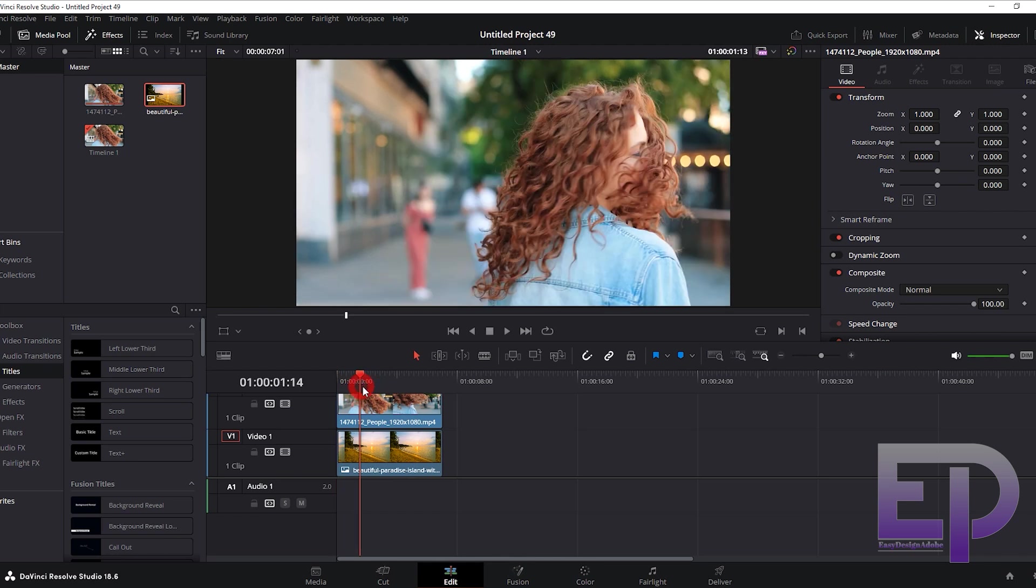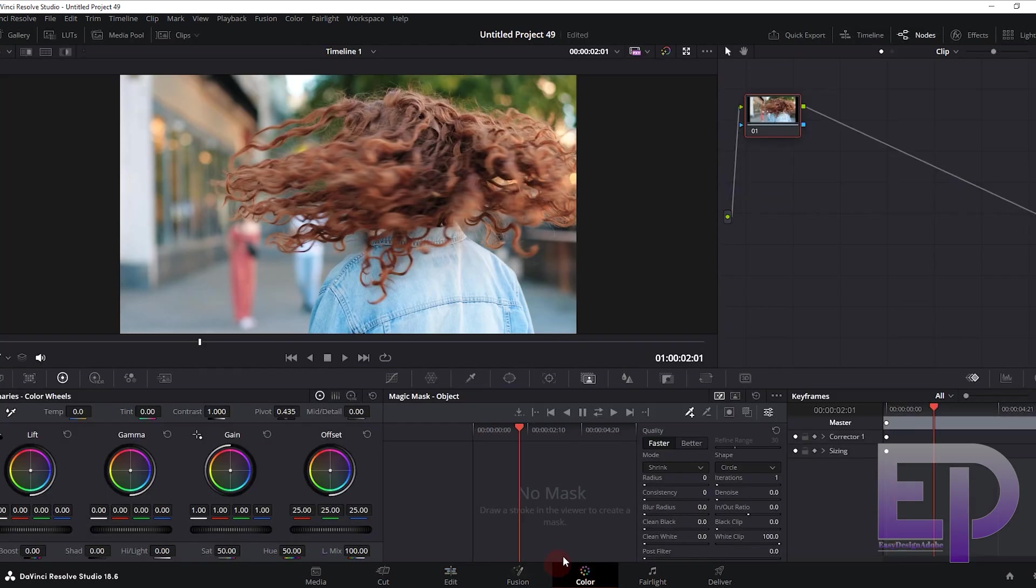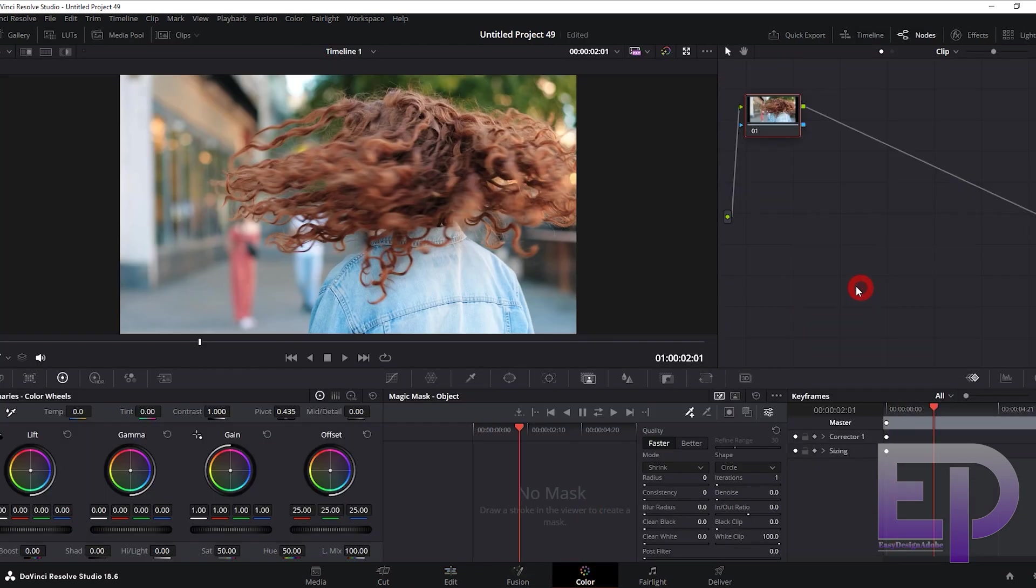And now DaVinci. Now go to the color tab and select the magic mask tool.